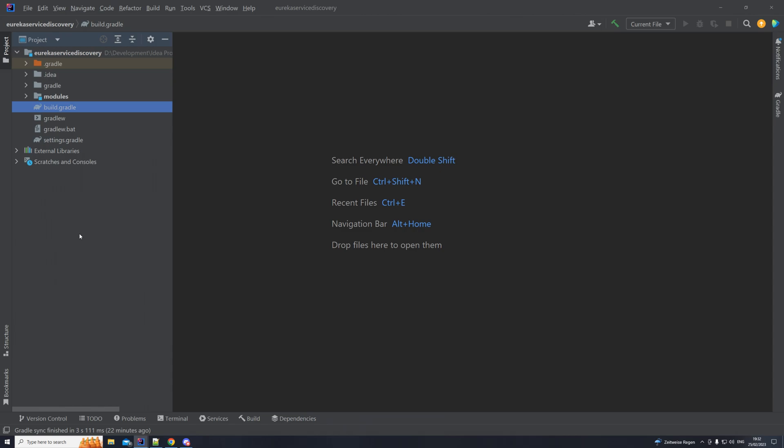Each service should register itself with Eureka on startup, and then Eureka will periodically send heartbeats to check if that service is still available. By using Eureka for service discovery, microservices can dynamically discover and communicate with each other without the need for a centralized configuration or hard-coded addresses. This makes it easier to scale, update, and maintain microservice applications.